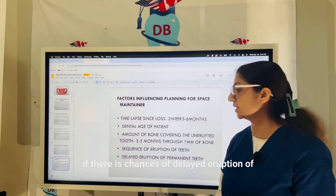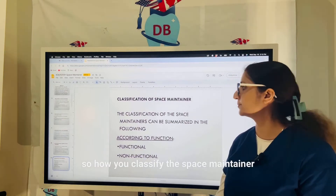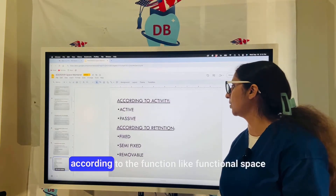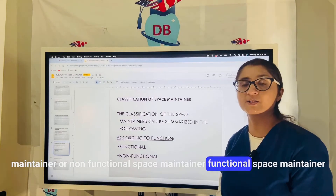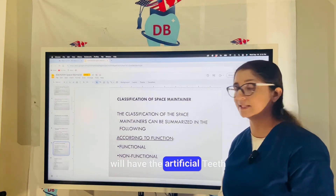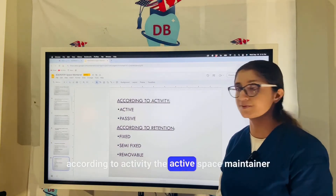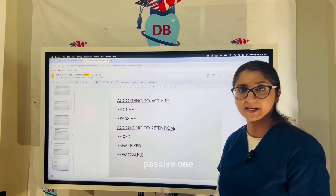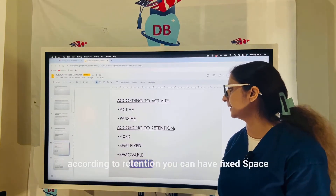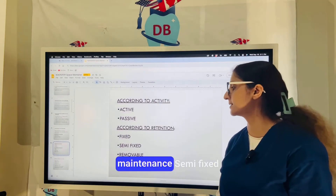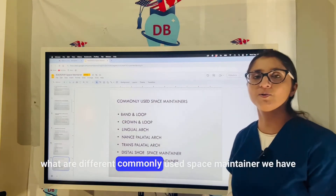Another factor influencing space maintainer planning is the sequence of eruption of the teeth and chances of delayed eruption of permanent teeth. Space maintainers are classified by function (functional vs. non-functional), by activity (active vs. passive — passive ones do not bring any tooth movement), and by retention (fixed, semi-fixed, or removable).